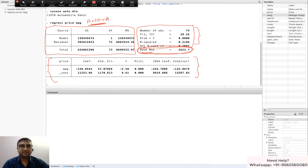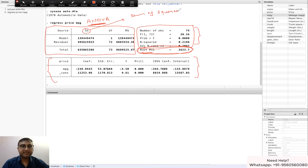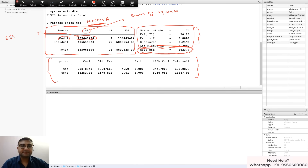Let's get started with the ANOVA table. The first column is SS, which stands for Sum of Squares. The model row gives you the Model Sum of Squares, which you can also call Explained Sum of Squares. The notation for explained sum of squares is ESS — some textbooks also write it as SSE. Use whichever notation you are comfortable with.